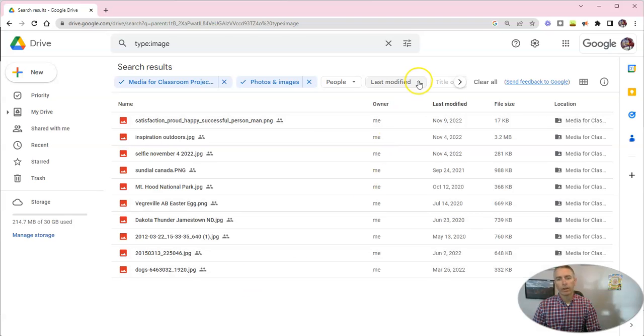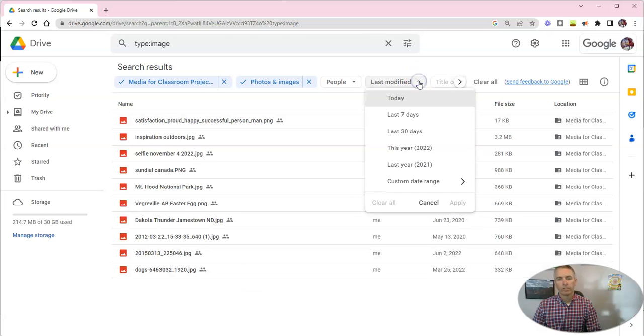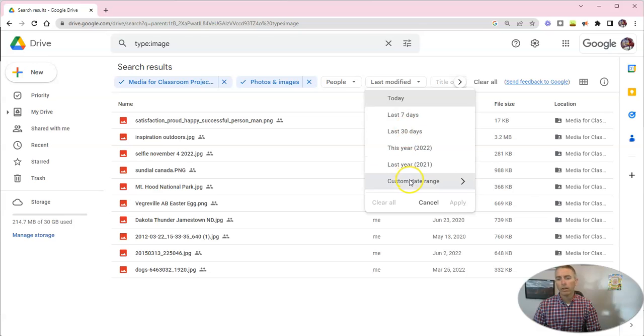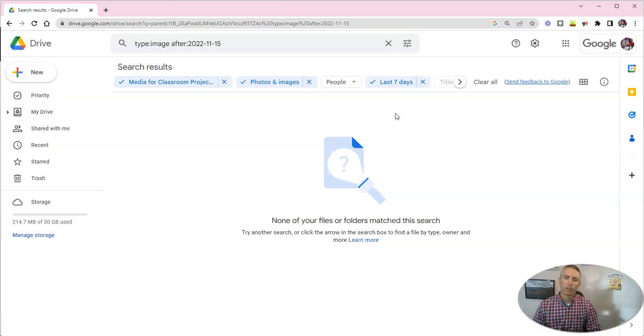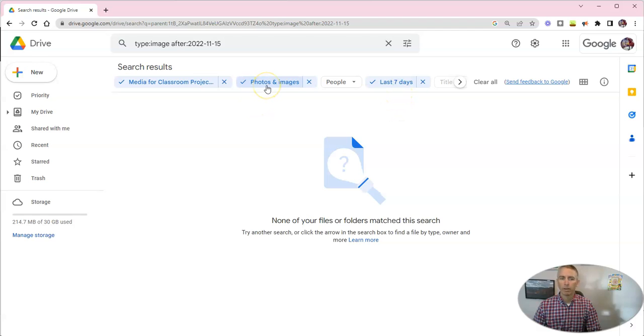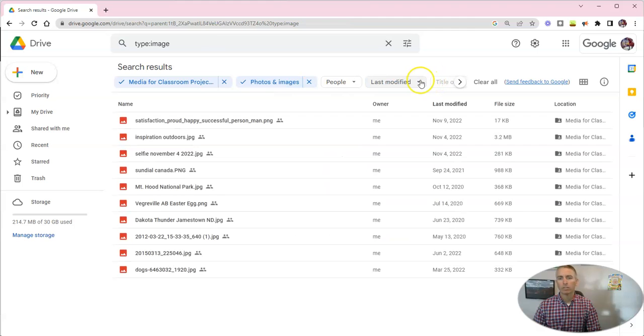And I can then go ahead and say something that's been modified in the last seven days, or even a custom range of dates. Nothing in the last seven days has been modified in my photos and images, but I can turn that off.